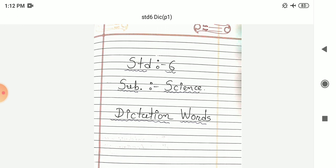Eleventh number: Lizard. Lizard. Twelfth number: Balanced diet. Balanced diet. Next thirteenth number: Berry. Berry.